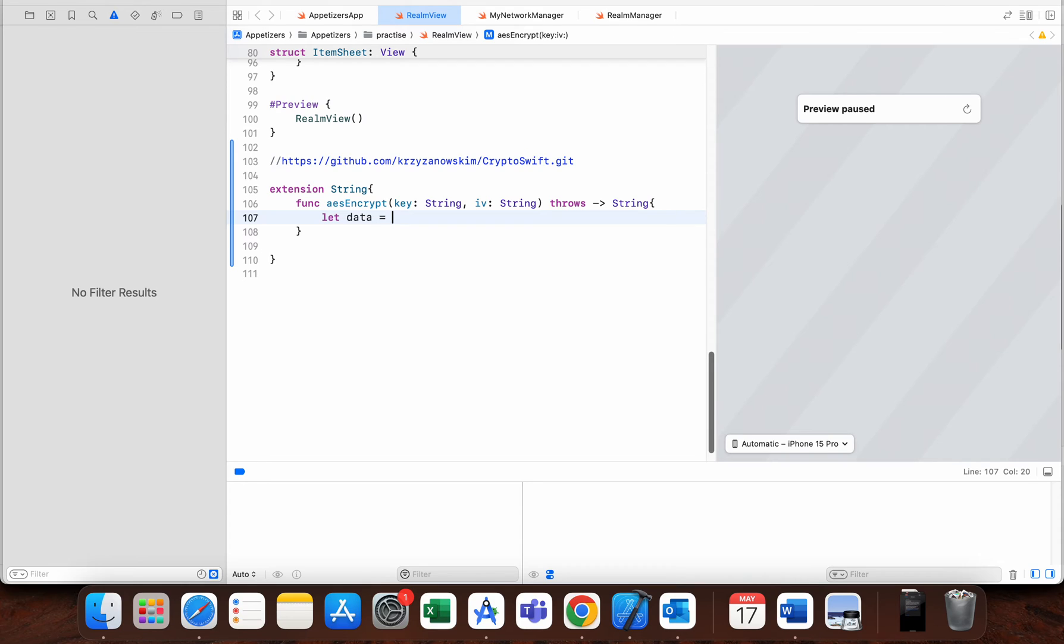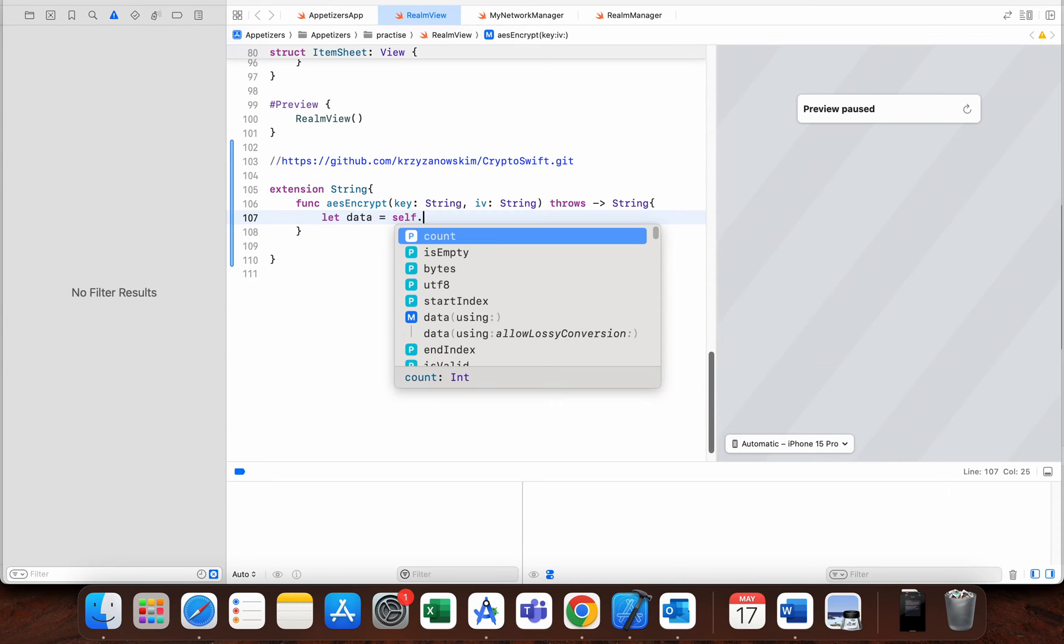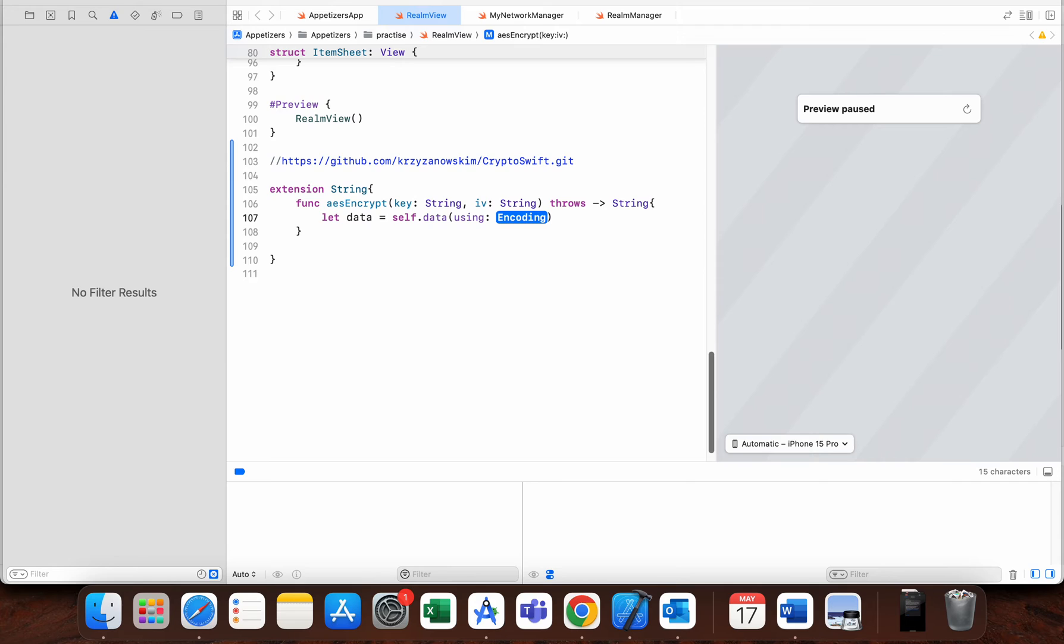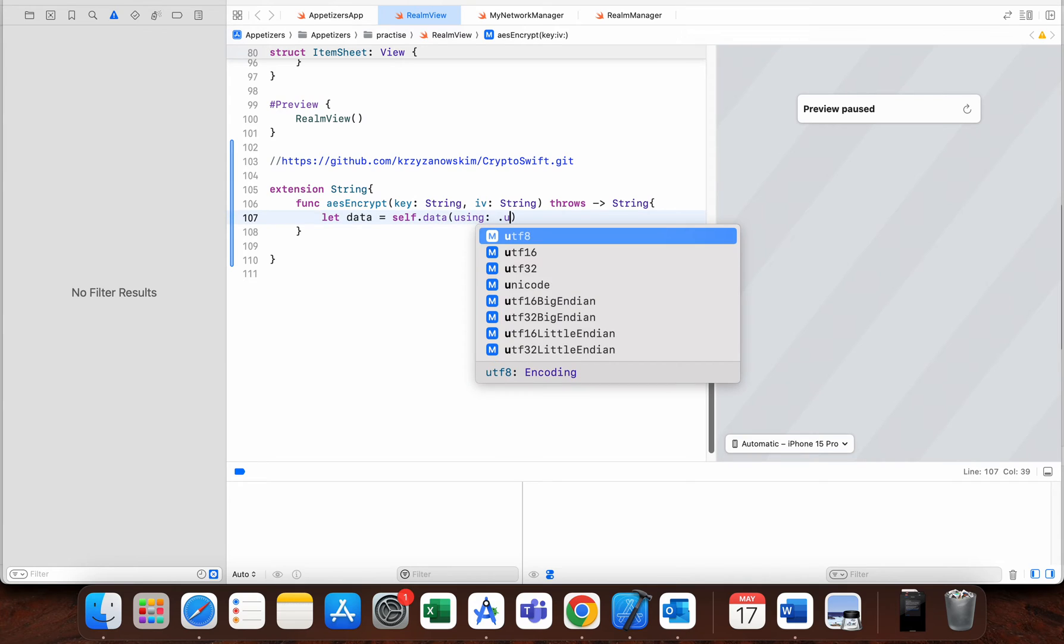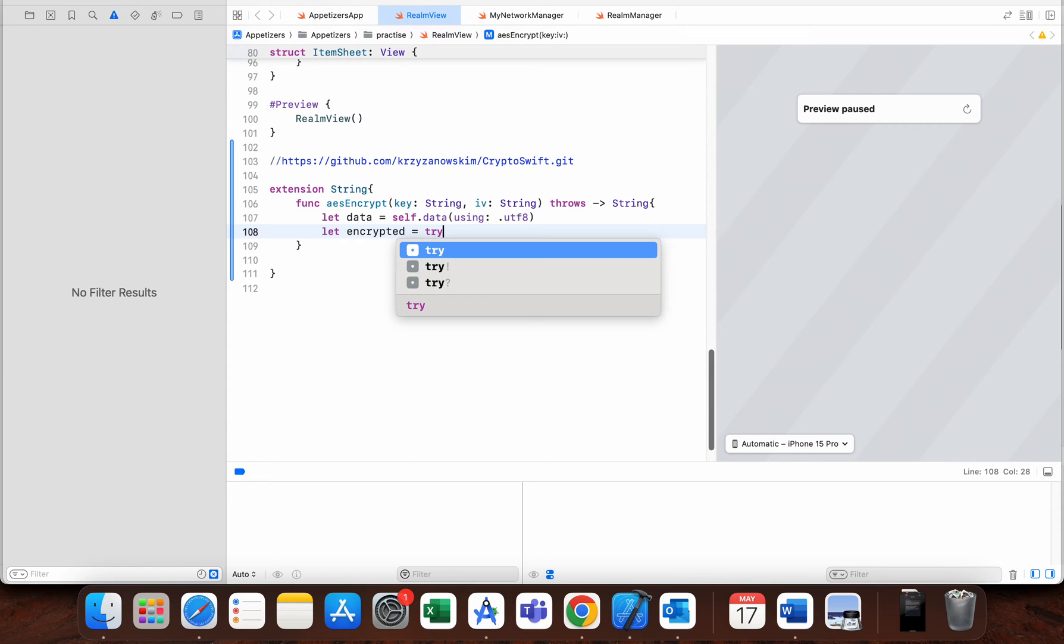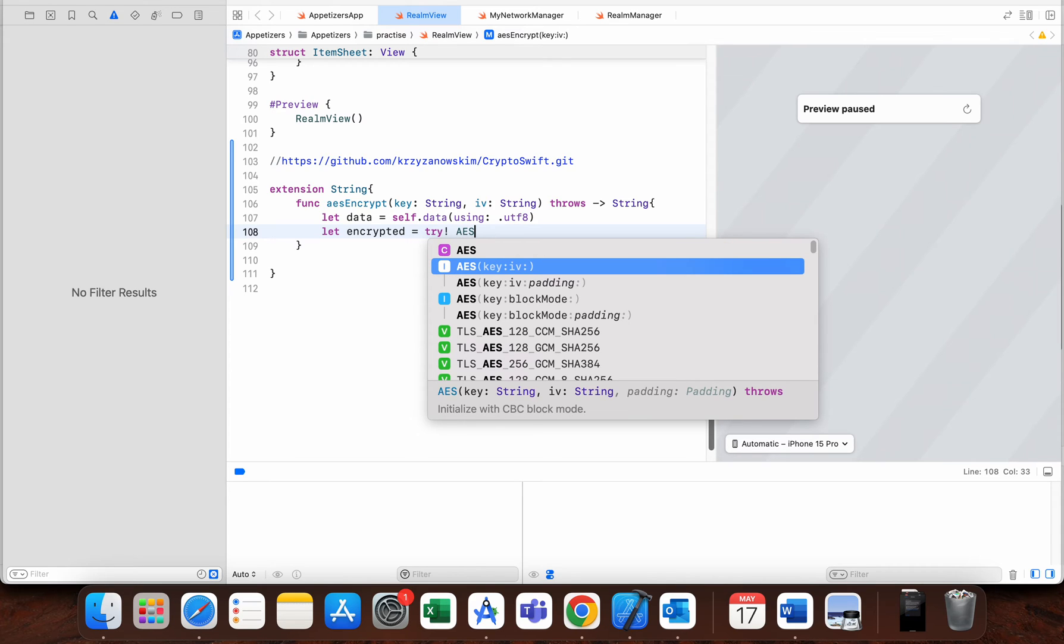We need to use self—self is the string on which this function is called. So this is the "hello world" string. On this string we need to convert it to data using UTF-8. Now we have data.